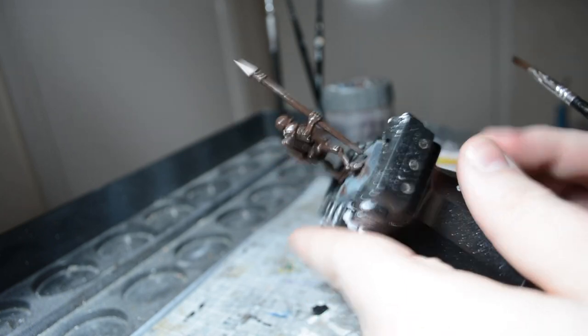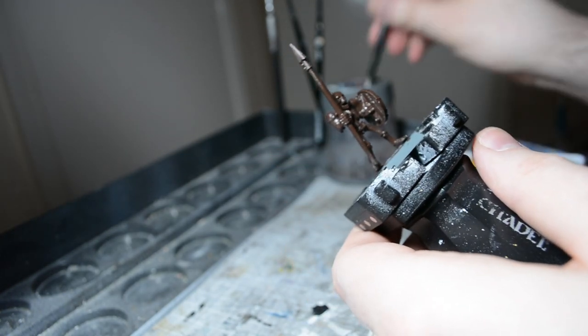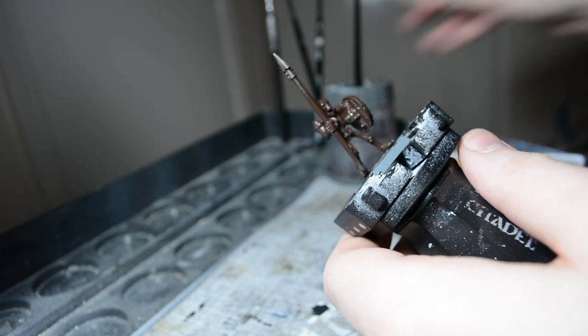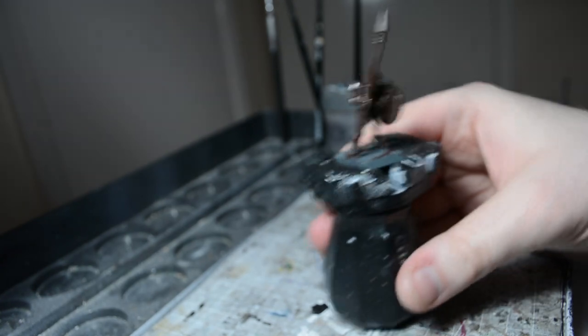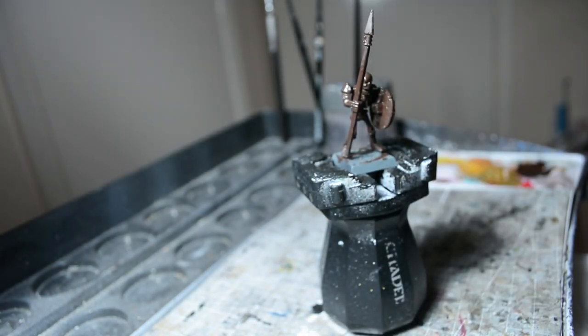And there we've got him base coated. So we'll just leave that to dry and we'll go back with the next step.